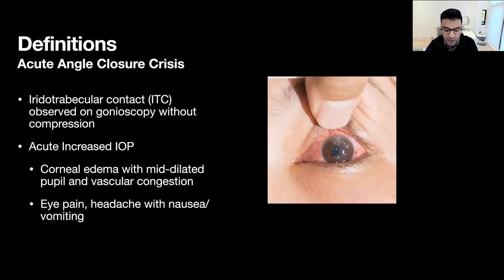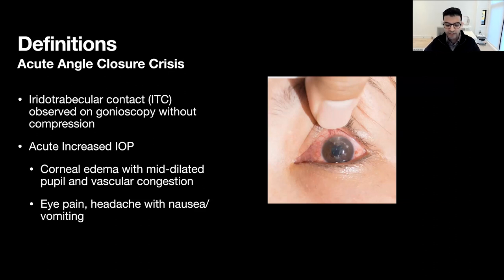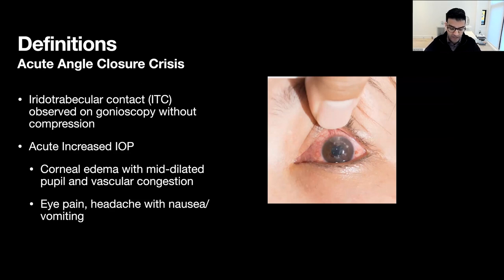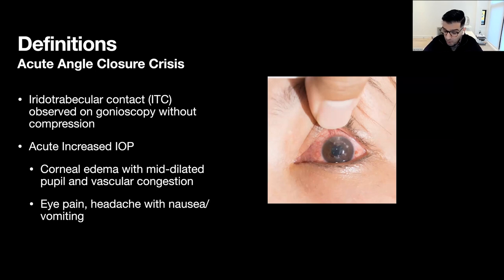A quick note on the acute angle closure crisis: patients with iridotrabecular contact and an acute rise in IOP are said to have developed an acute angle closure crisis — classically presenting with acute intraocular pressure elevation, corneal edema, dilated pupil, vascular congestion, eye pain, headache, nausea, and vomiting. Note that I did not use the term 'acute angle closure glaucoma.' These patients may or may not have actual glaucomatous optic neuropathy. If managed early enough and the crisis is broken, they may never develop glaucomatous optic neuropathy, though any delay puts the optic nerve at very high risk.